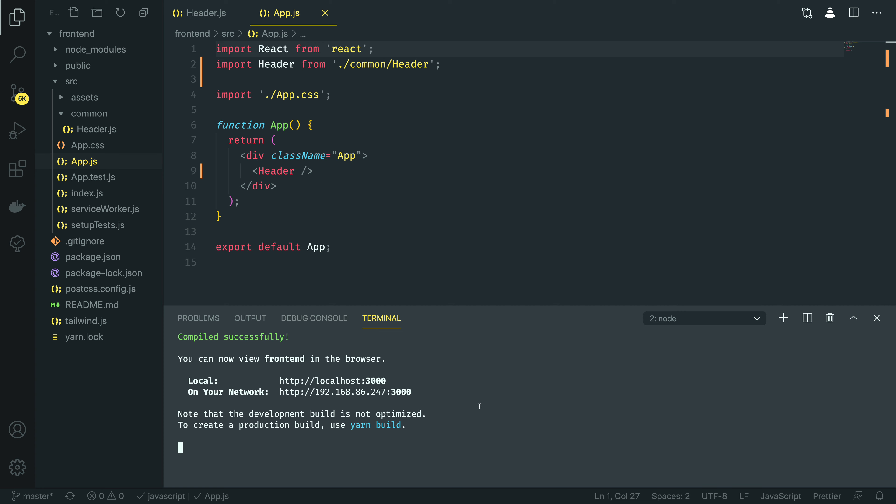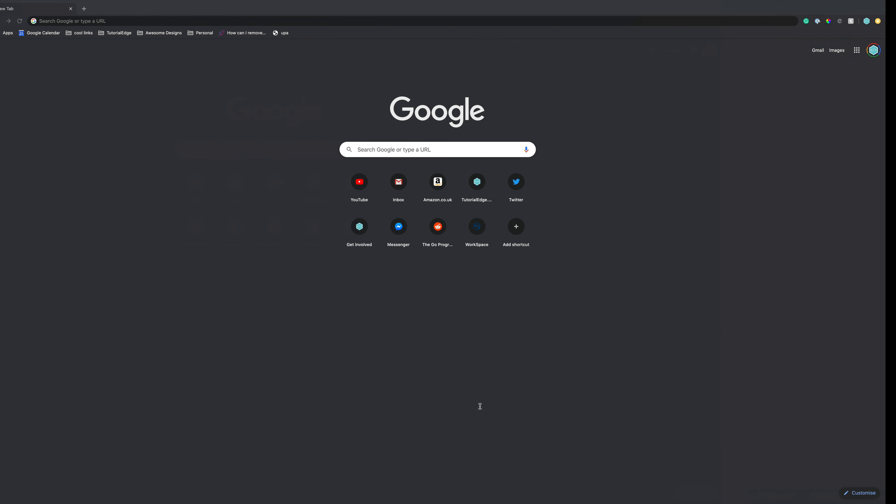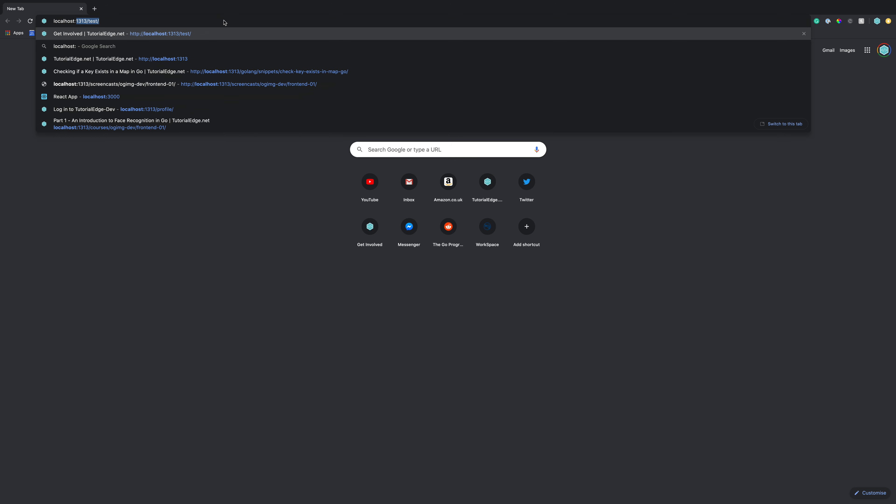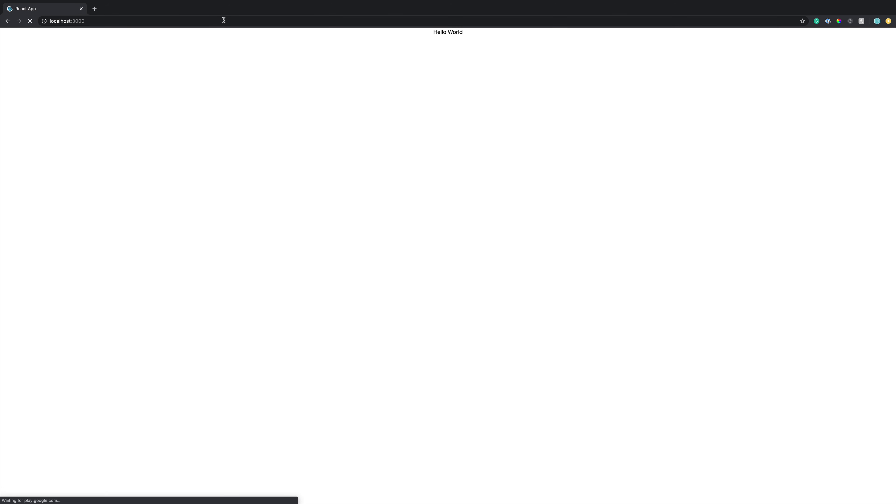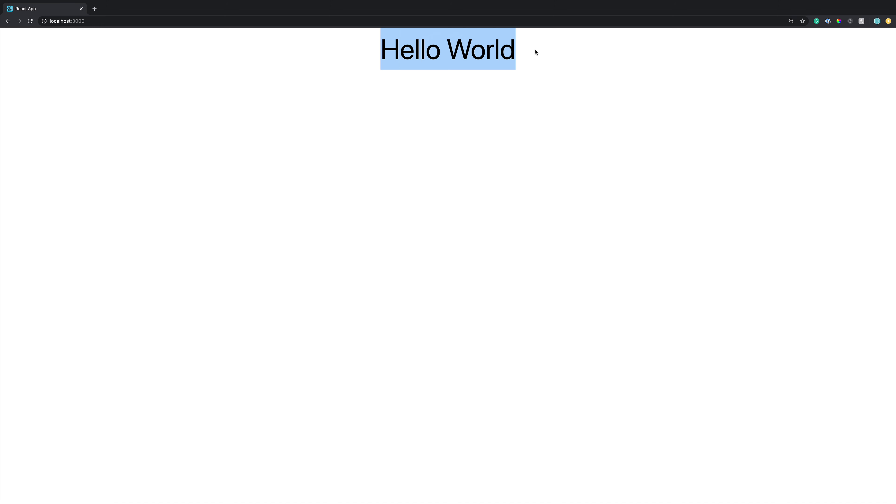With this in place, let's open up our Google Chrome, and navigate to localhost 3000. Perfect. As you can see here, we've got a really simple application up and running, and it has successfully rendered our header component.